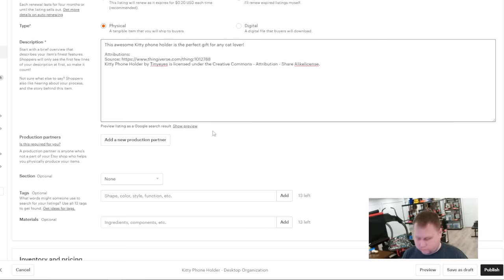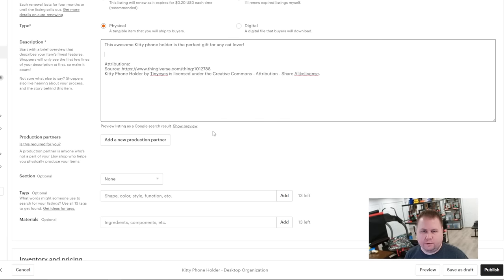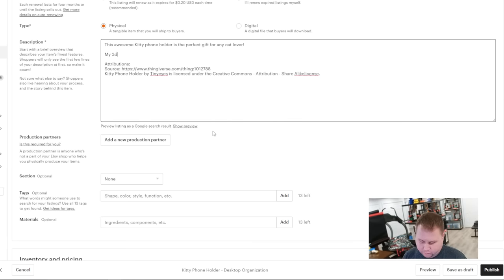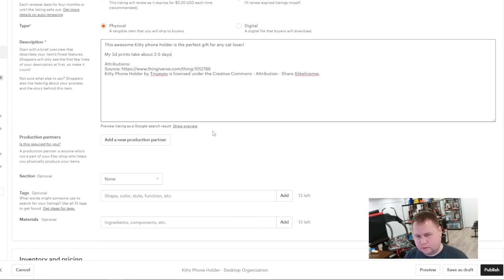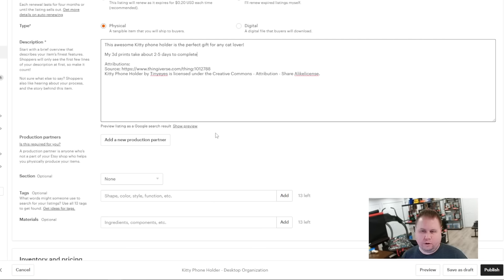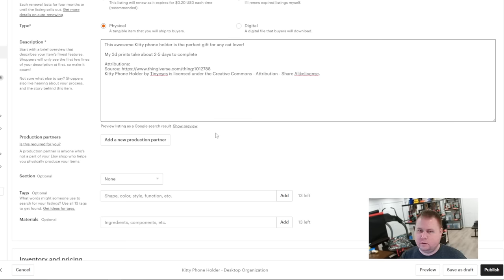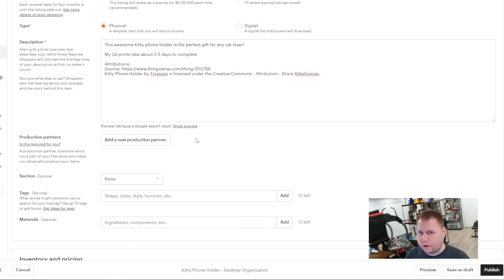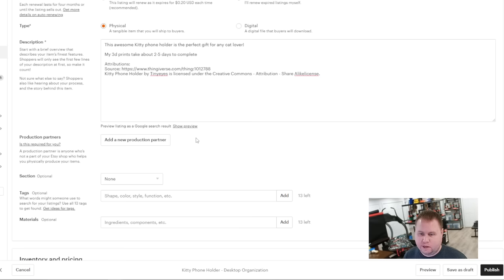Now you don't want a very short description, because Google does crawl these descriptions. So you want to put other cat things in here. You want to say something about your shop, like my 3D prints take about, you know, two to five days to complete. Stuff like that. But I'll let you guys decide on what you want to do because it's your shop specifically. But you want to put a little bit of a professional look on it that tells them what it's made out of. Now, production partners. You only need to do this if like, let's say someone else is making your stuff for you. You have to include this if this is the case, because if they find out, they're going to shut down your shop. So I've never needed to because I produce everything myself.